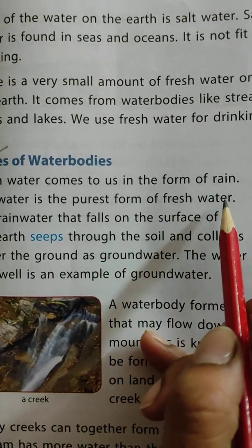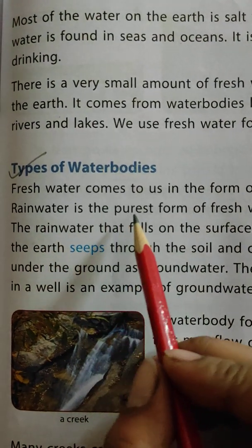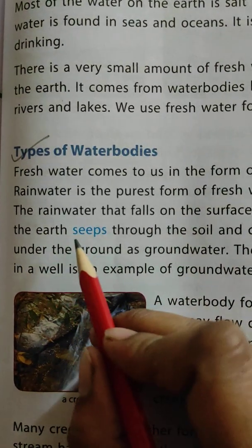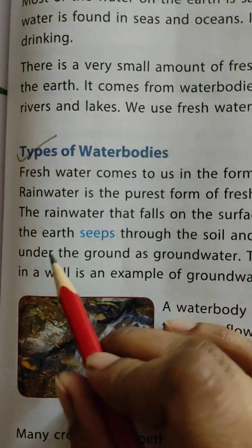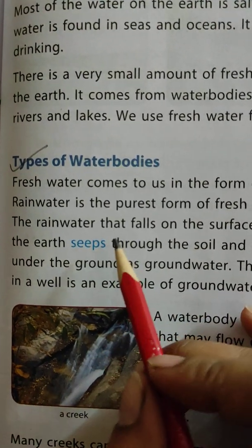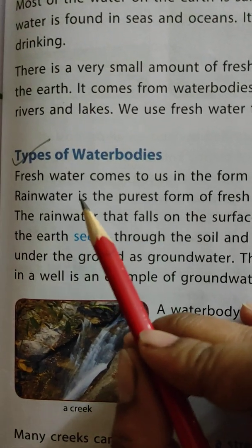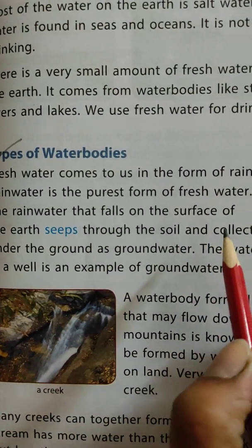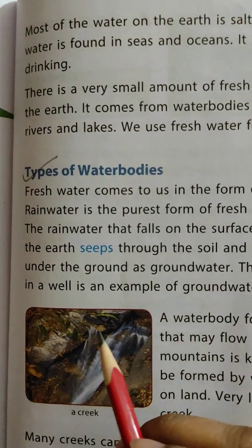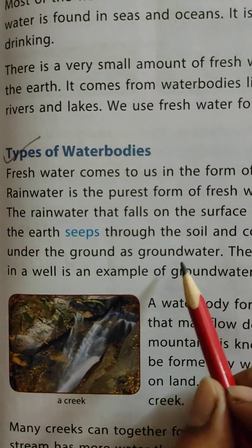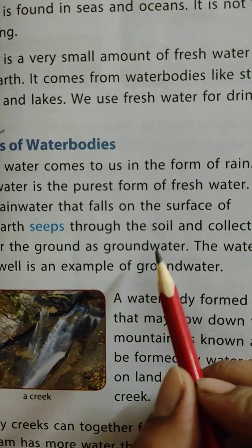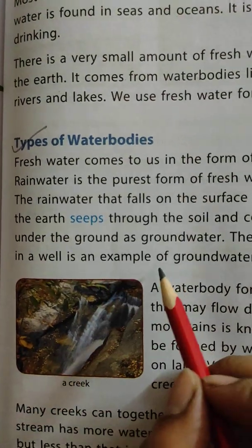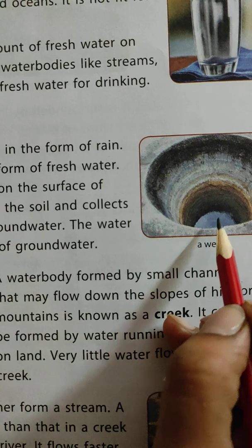Rain water is the purest form of fresh water. The rain water that falls on the surface of the earth seeps through the soil and collects under the ground as groundwater. The water in a well is an example of groundwater.